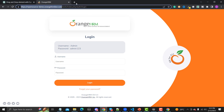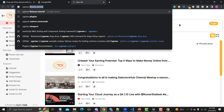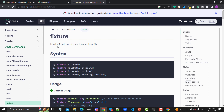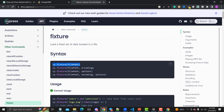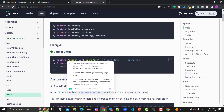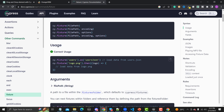Let me open the browser and search for 'Cypress fixtures' on the official Cypress documentation. It says: load a fixed set of data located in a file. The syntax is cy.fixture() — you provide the file path and optionally an encoding. We can use cy.fixture() as a method to call the file. In the example, they use an alias like 'users' for the JSON file, and then resolve the promise to access the data.